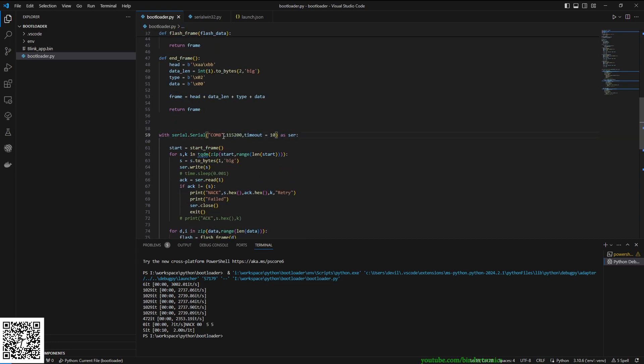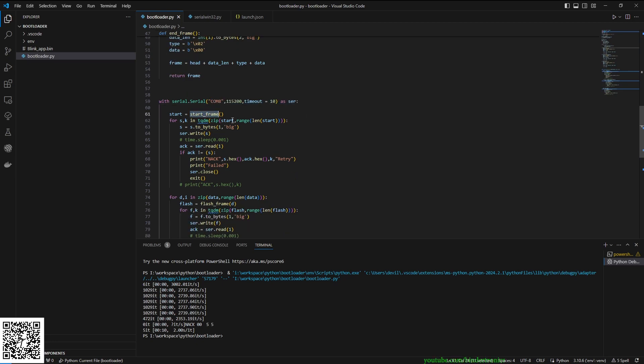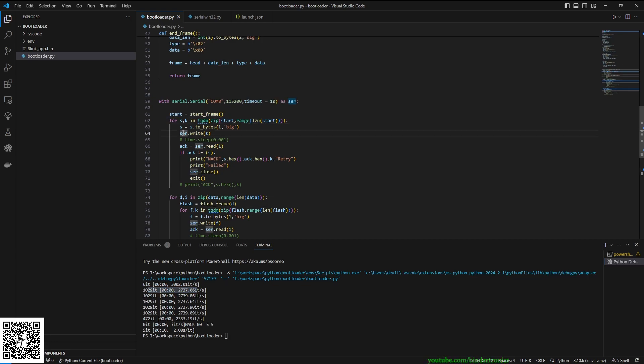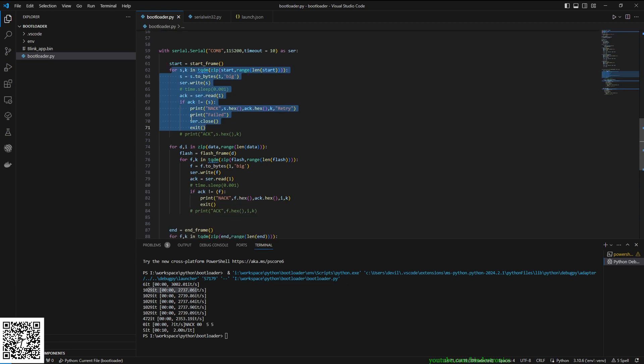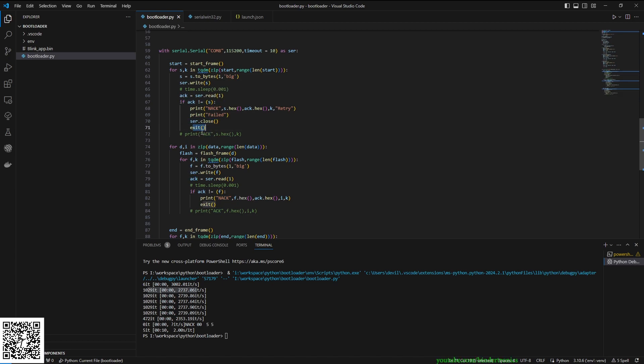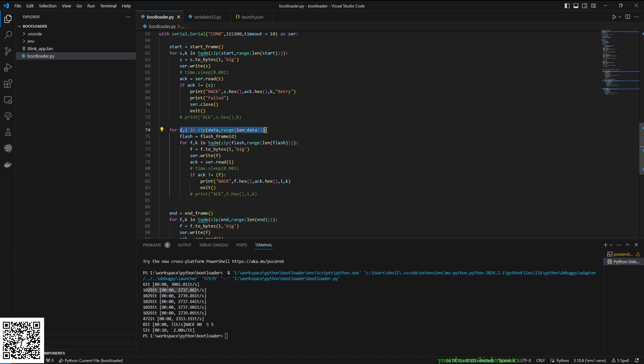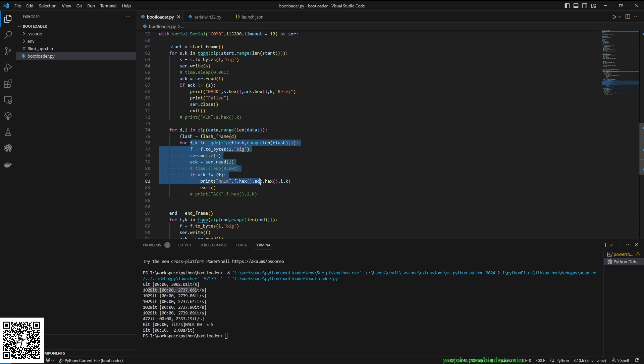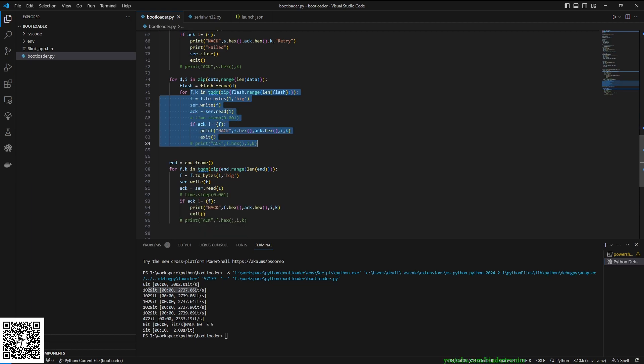Then we open a serial port. My USB device comes up as COM8. You'll have to change it however you want. Then we send a start of frame. We take start and zip the range of it to produce a nice bar for it. Then we push out the start of frame, we read back whatever we got. I'm using mirror framing, so whatever I send it has to send back. This is my validation check. If it fails, we close the serial port and say we've not acknowledged. Then we start with our data frames, which is effectively the same. We take our data and construct our flash frame, then we send our flash frame over. And then we send an end frame.